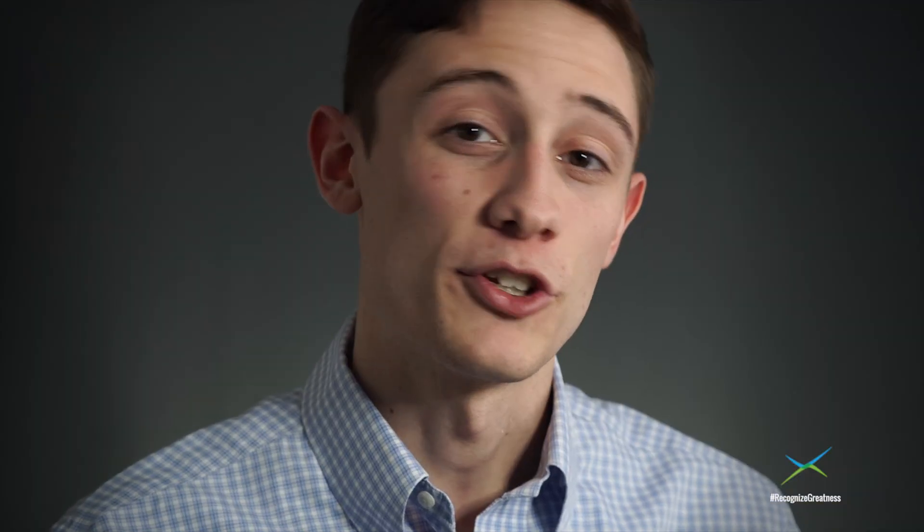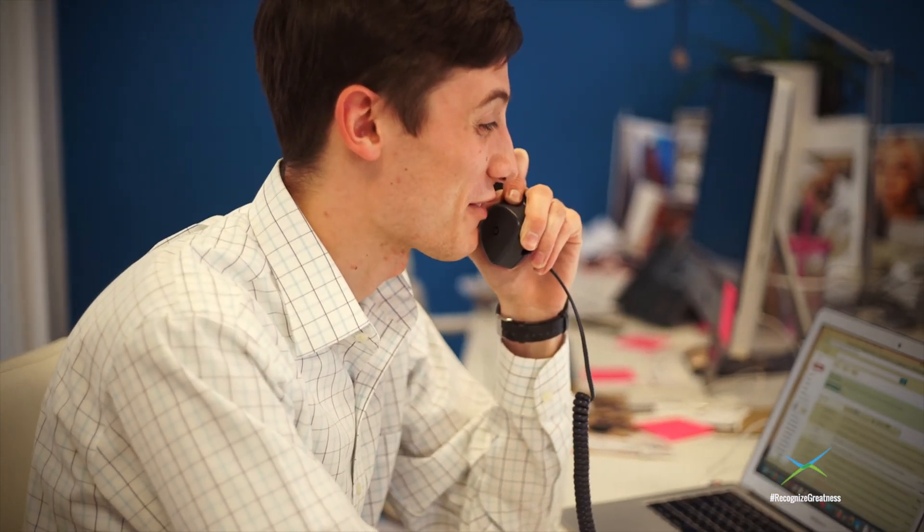Very similar to sales, you really need to try different things to get into somebody's office. Every no is that much closer to a yes.